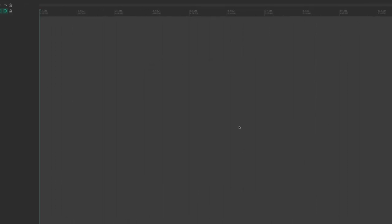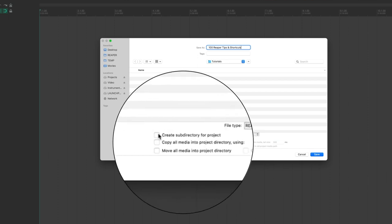Once done, I'll click 'Save as Default Setting.' Then I'll save this project, name it '100 Reaper Tips and Shortcuts,' and save it to my desktop. I'll check two important boxes: 'Create subdirectory for project,' which keeps projects in organized folders, and 'Move all media items into project directory,' which automatically moves imported audio to the audio files folder.